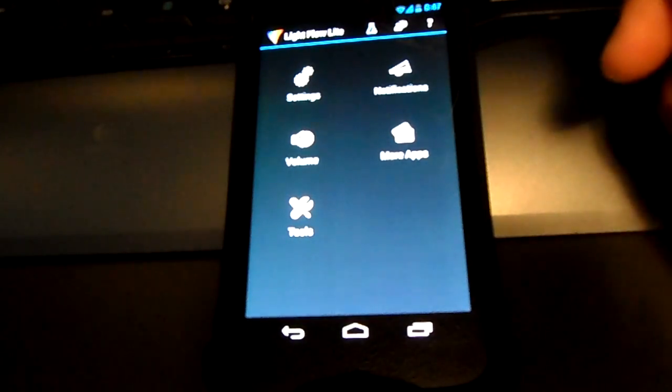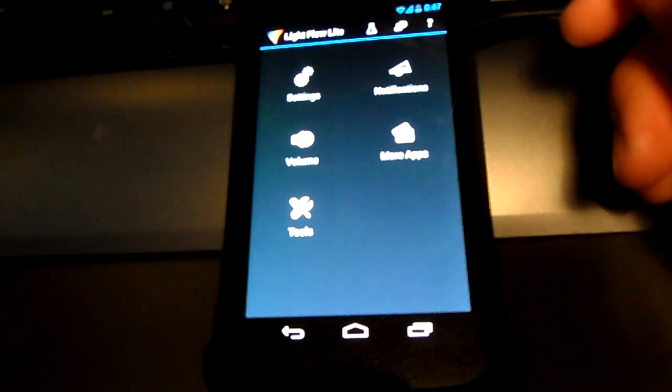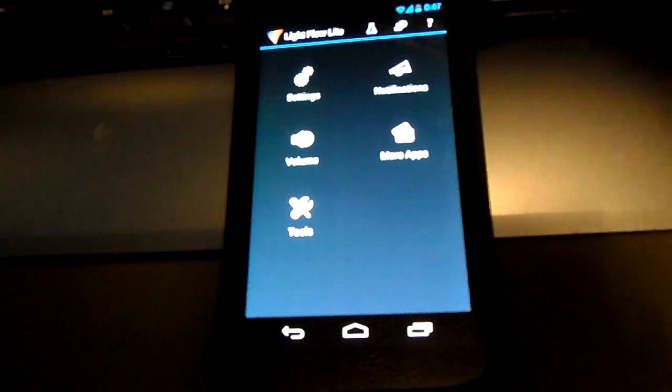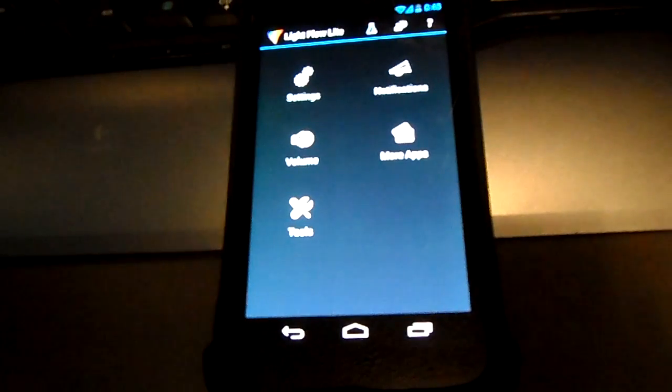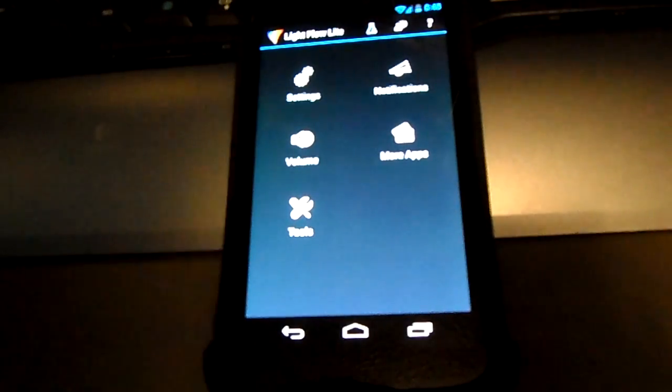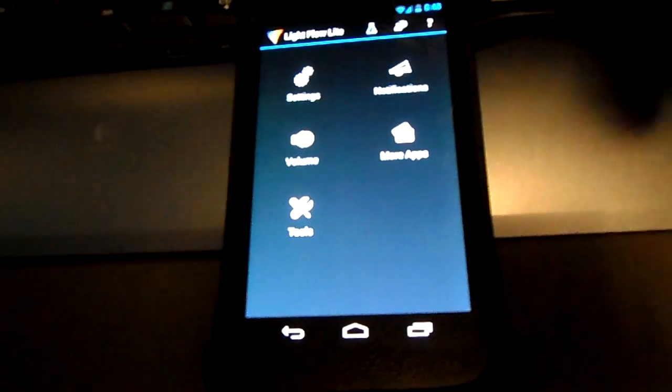This should be the main menu you're going to be looking at, depending on which update you're on. You've got Settings, Volume, Tools, Notifications, and More Apps.